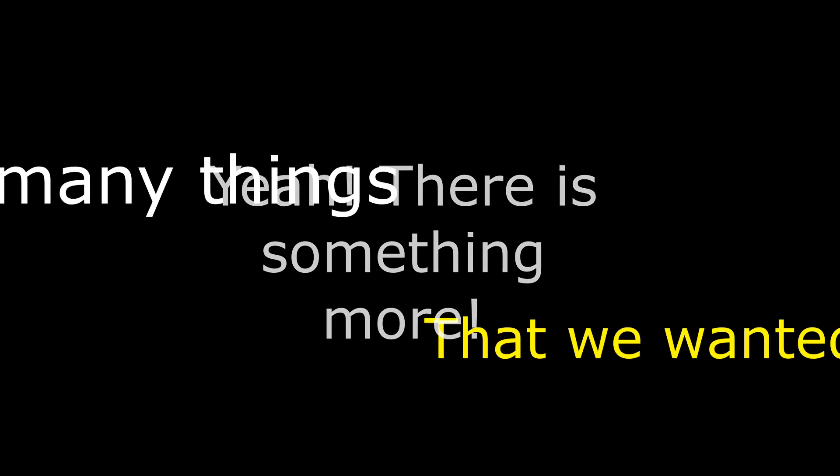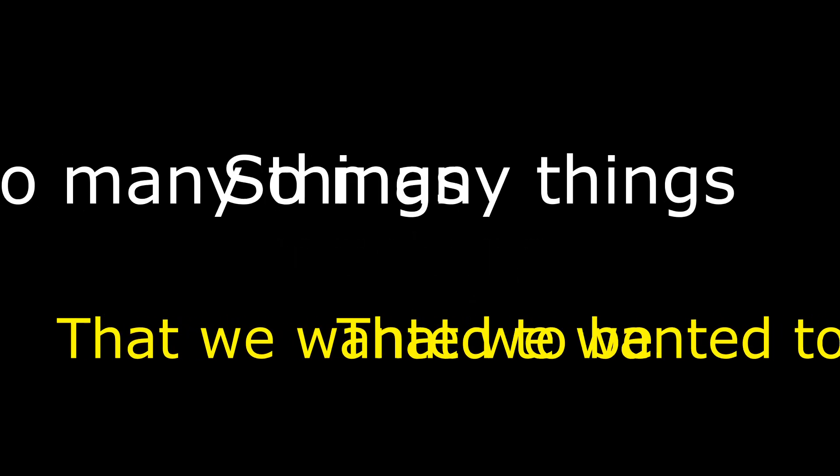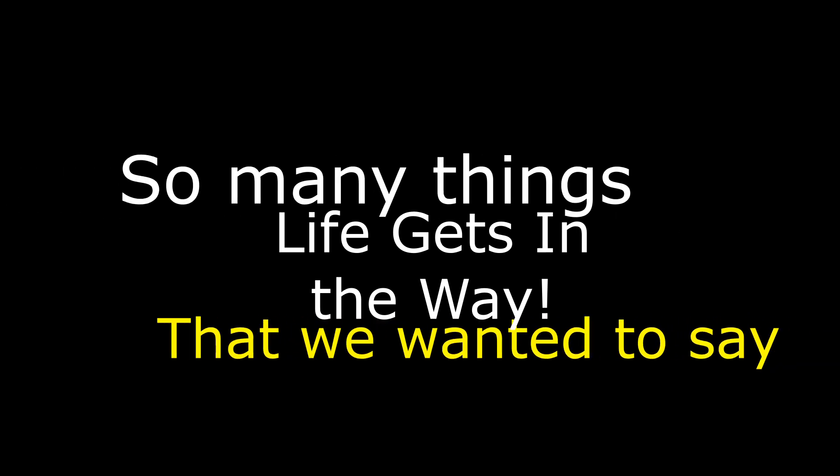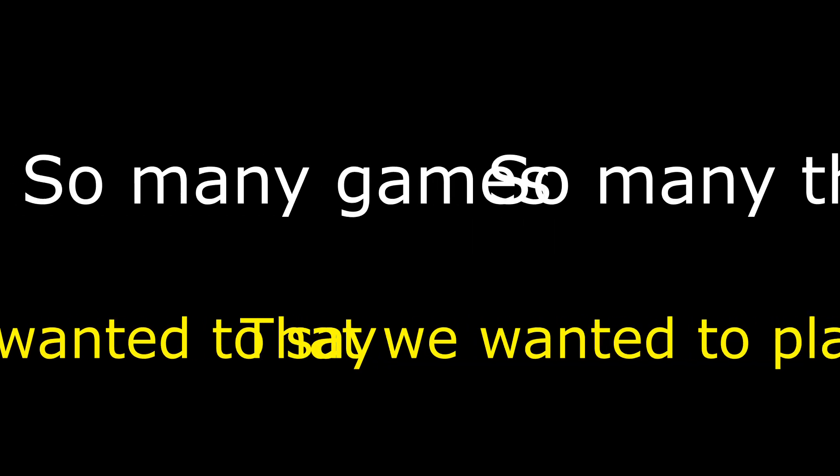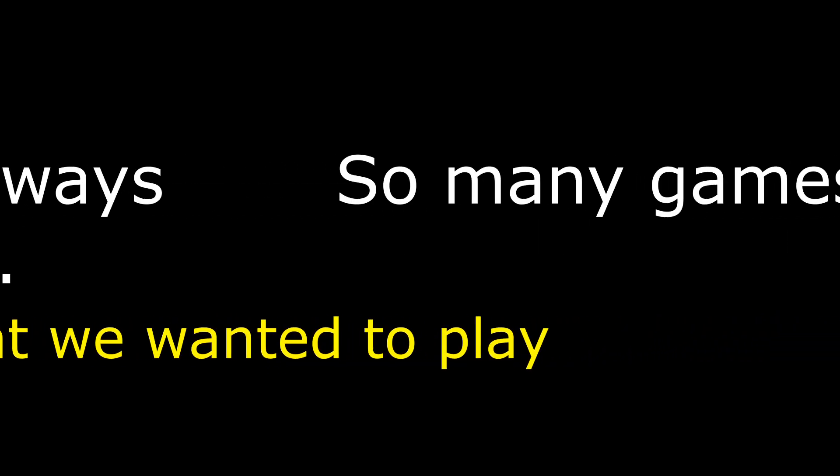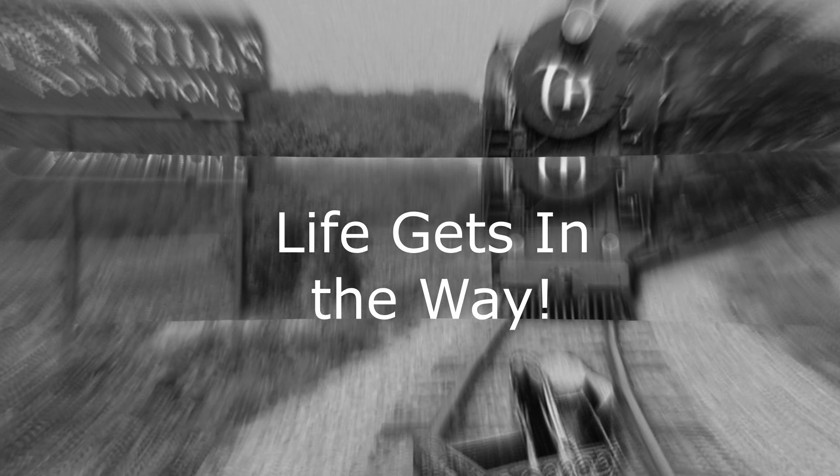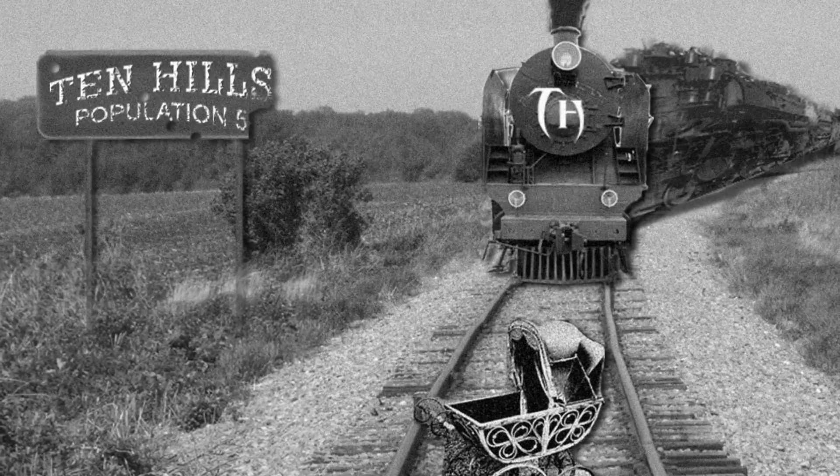So many things that we wanted to be, so many things that we wanted to see, so many ways to try but life is in the way. So many things that we wanted to say, so many games that we wanted to play, so many ways to try but life is in the way.